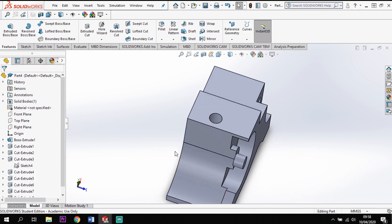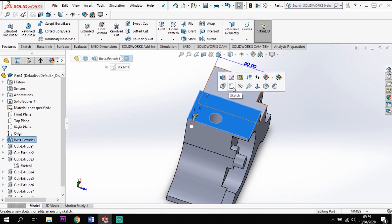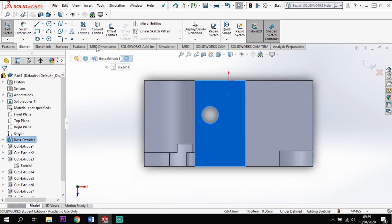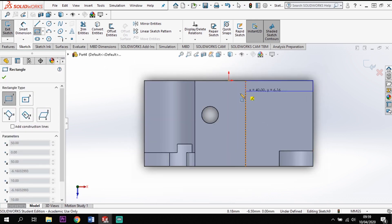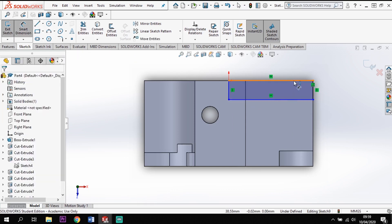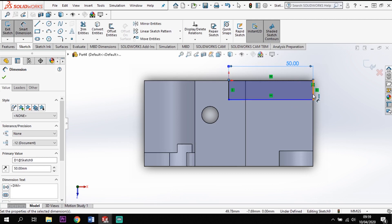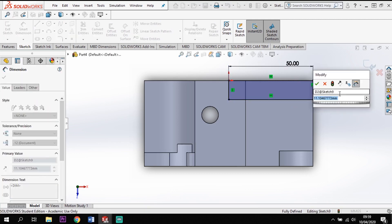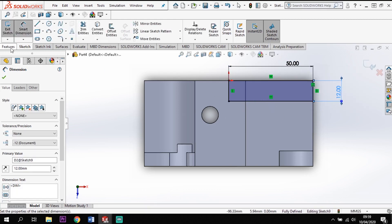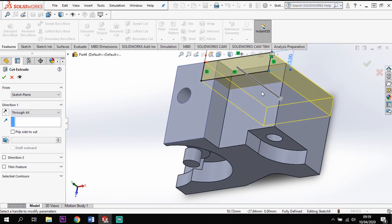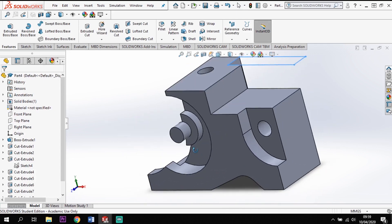I'm left with two final bits: the angle on the back face and a rectangular cutout. Starting with the rectangular cut — sketch on the back face, hit Ctrl+8 to go normal to the face, use a corner rectangle starting in the corner. I want it to be 50 mm along and 12 mm down. Features > Cut, going through all down to the base of the model.